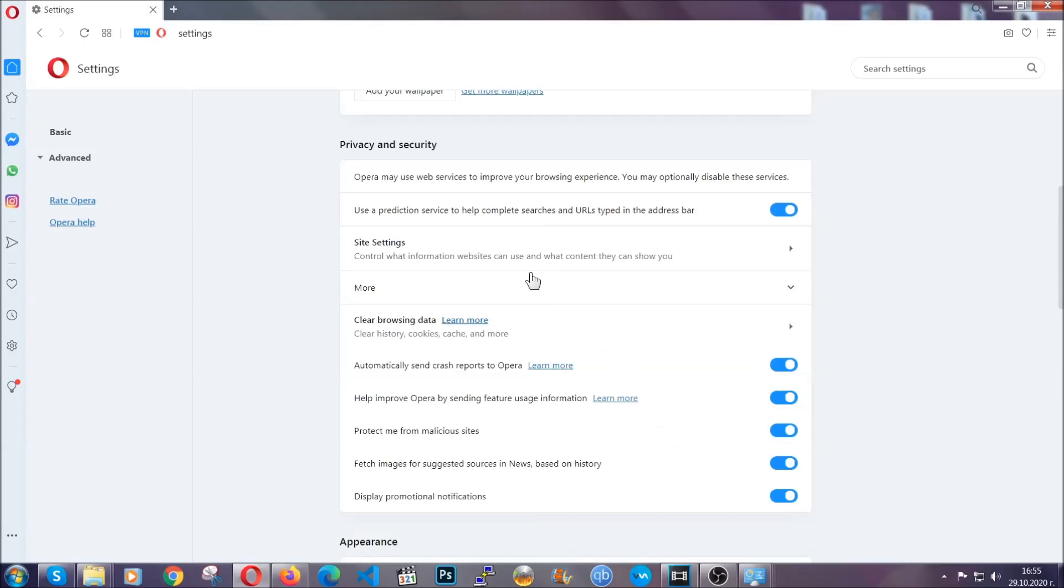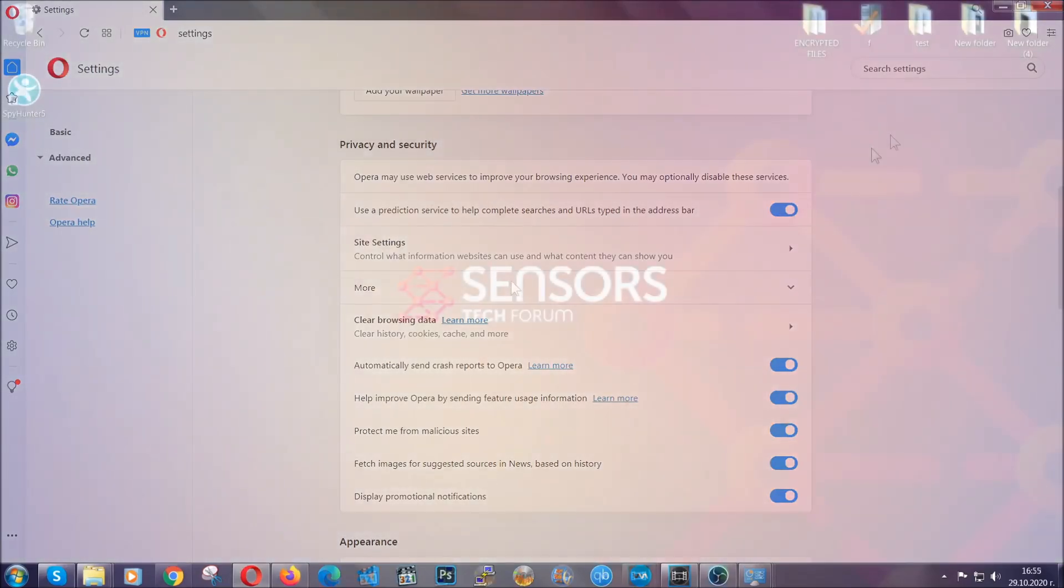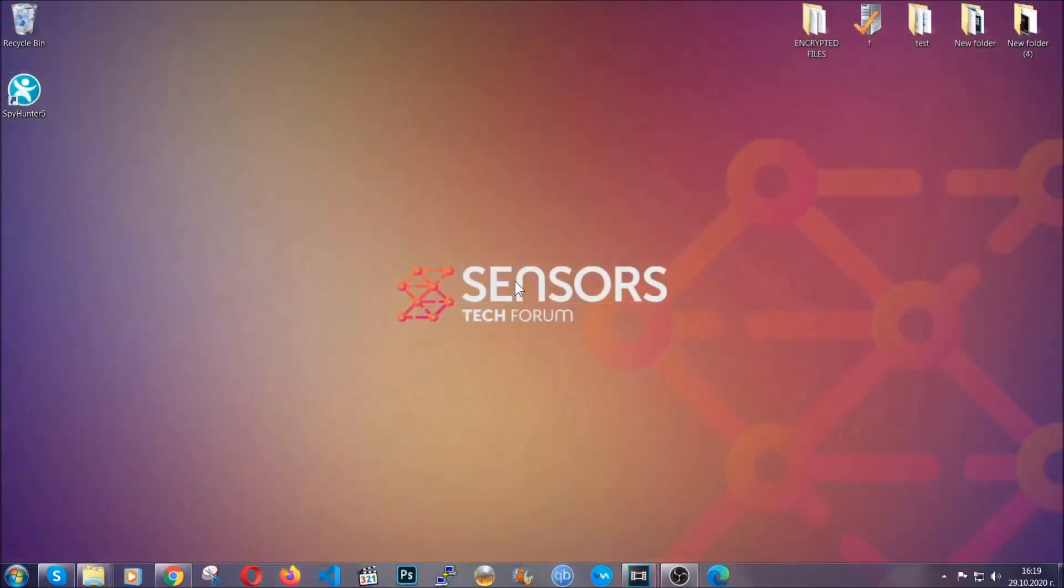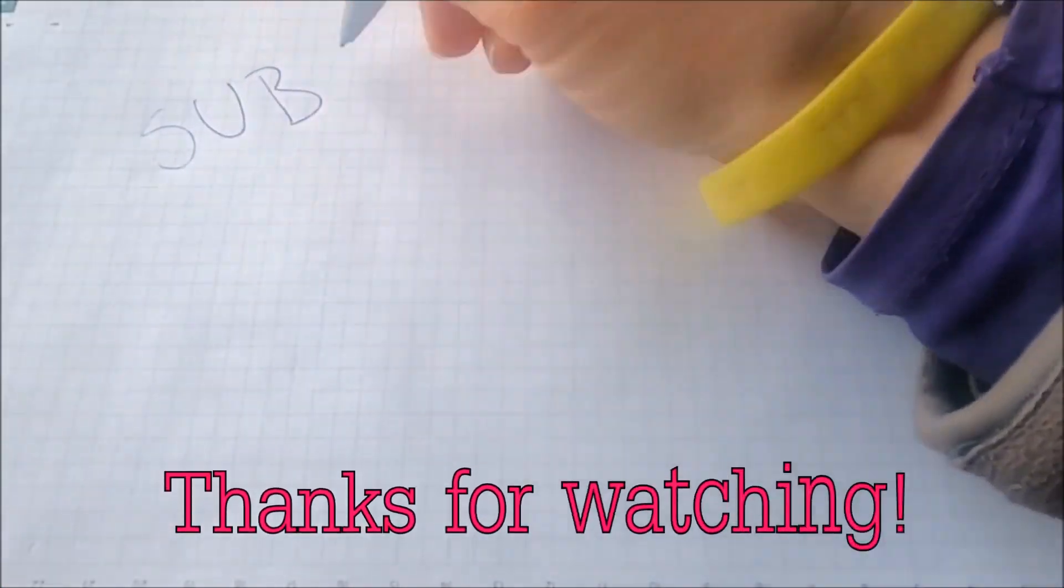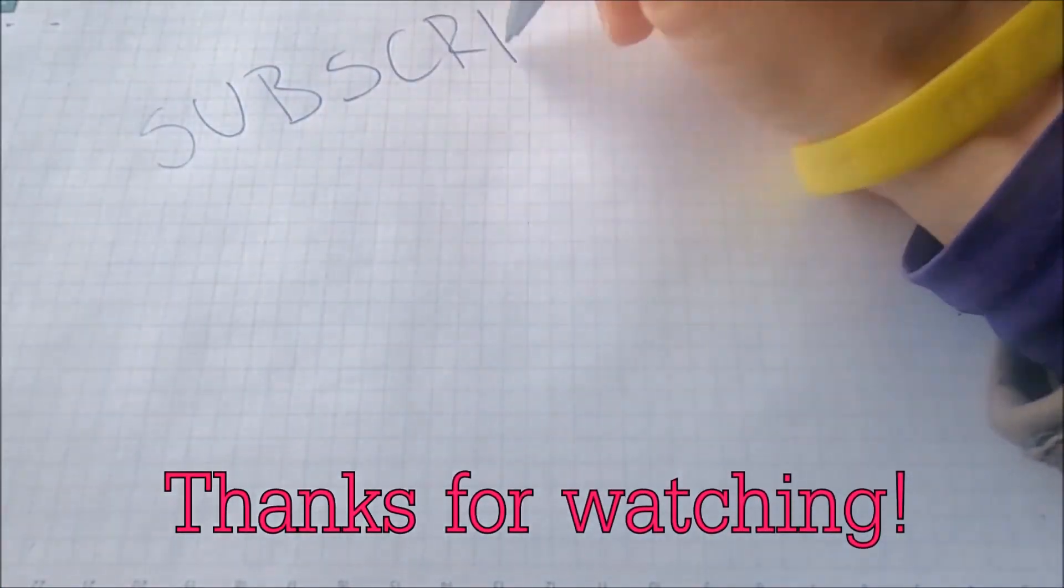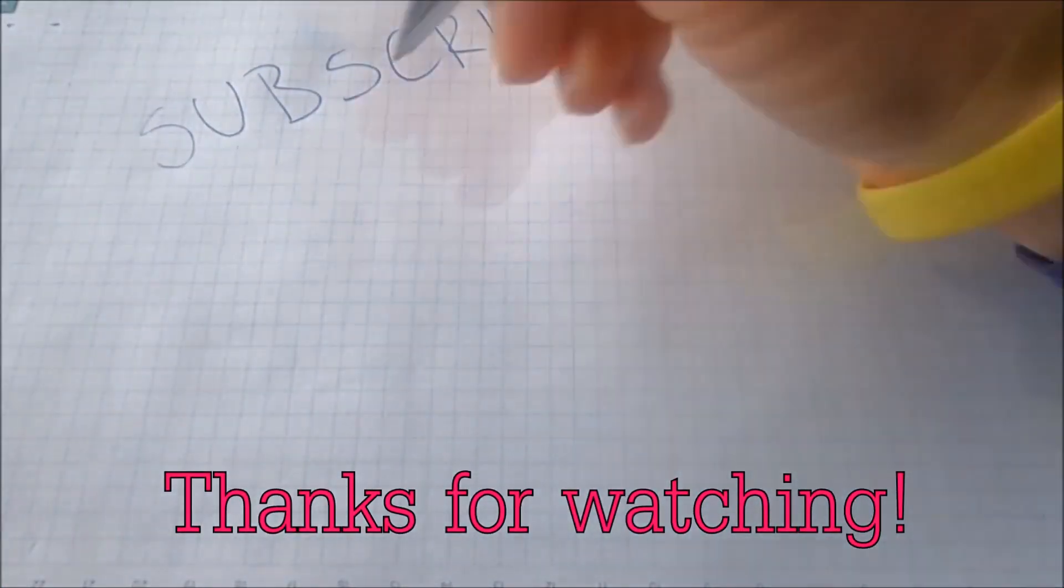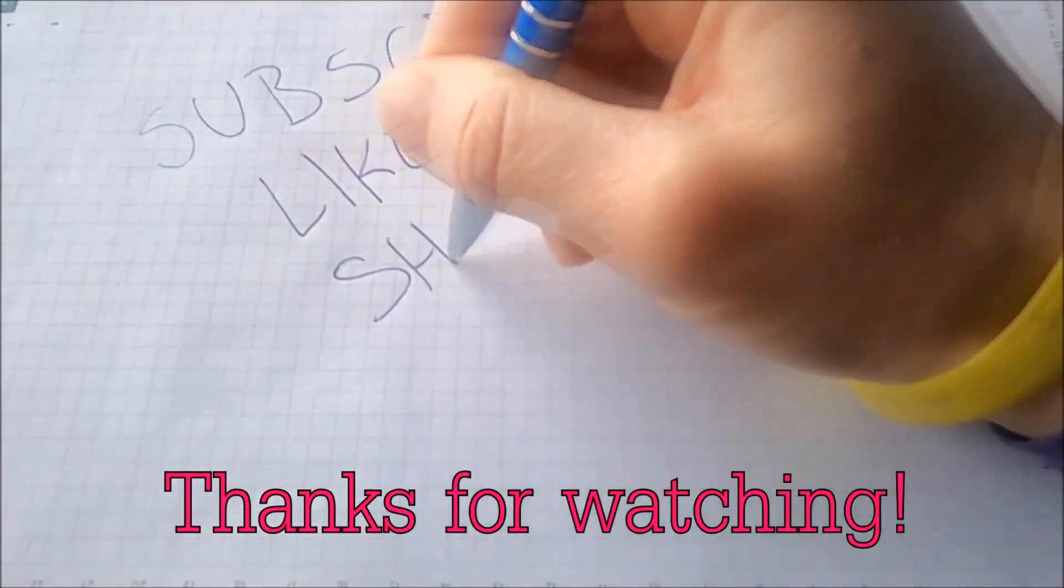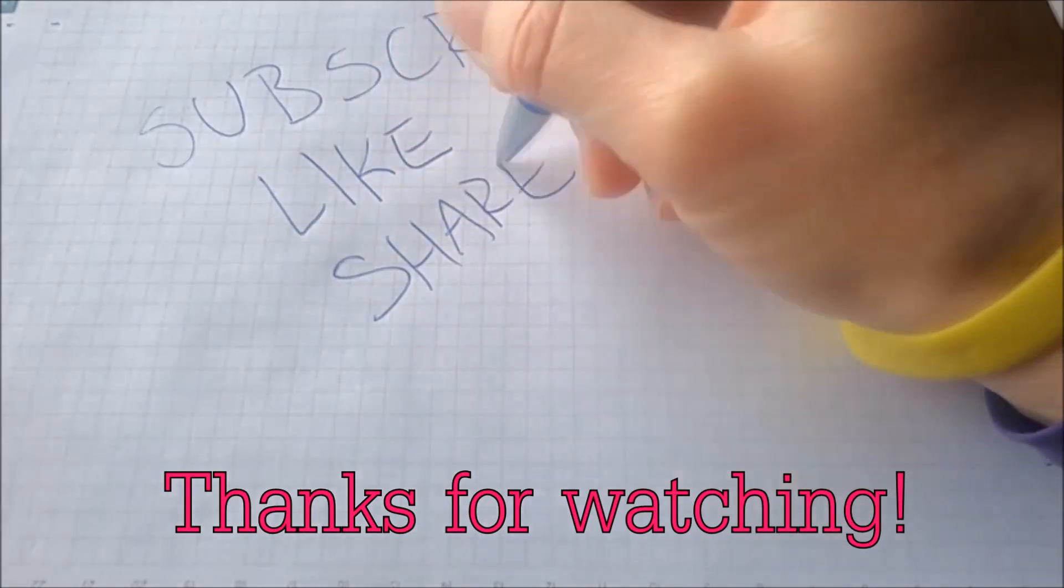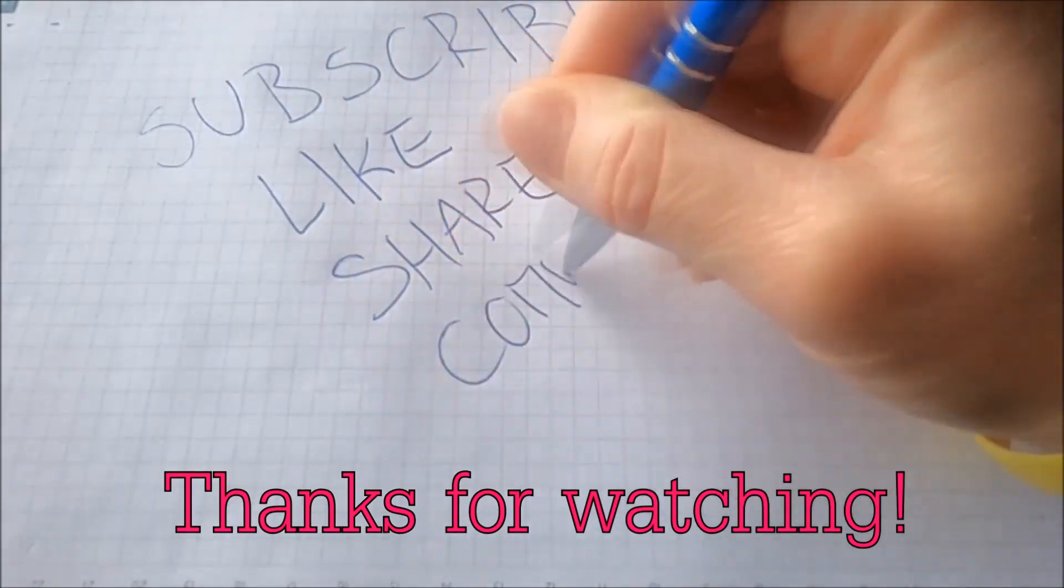With this hopefully you should have gotten rid of this nasty adware threat. Thanks for watching guys. We hope this video helped you. We appreciate if you'd subscribe, comment. We respond fast to any comments so make sure to ask us any questions if anything is not clear. Thanks for watching guys.